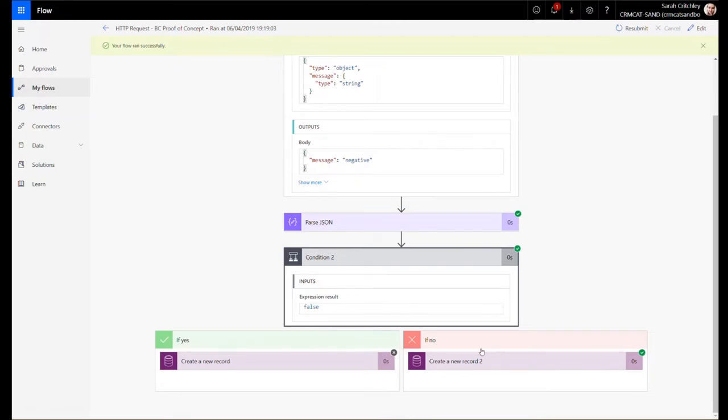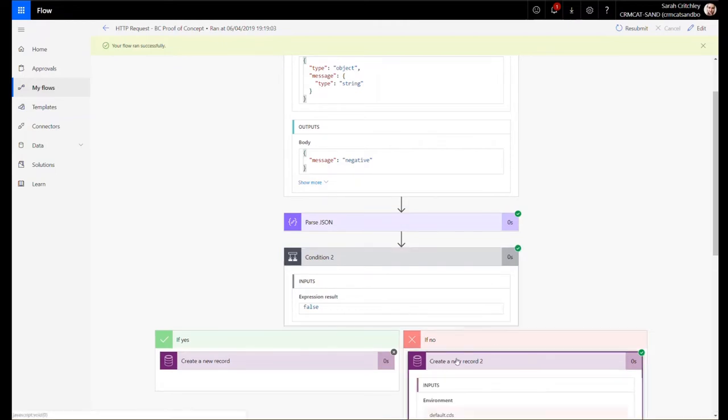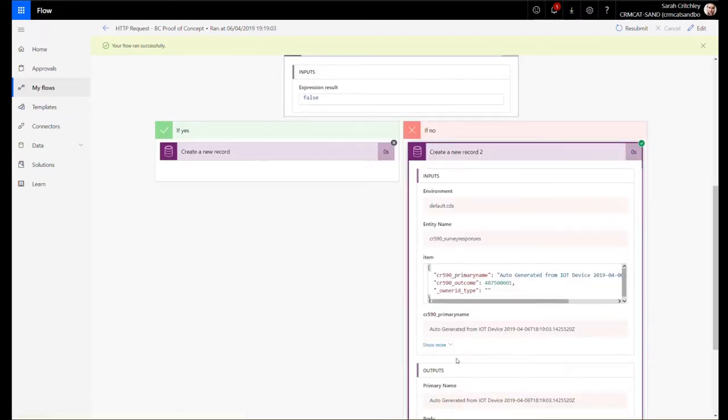In this scenario of capturing feedback, I've just made a server response entity. All it has is two fields: it's got the name, which is just some auto-generated name, and it's actually setting an option set value of 'negative.'